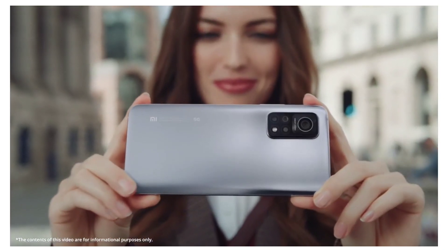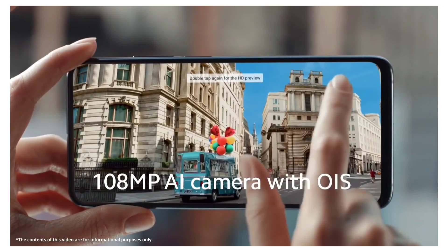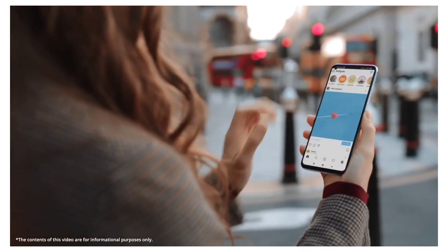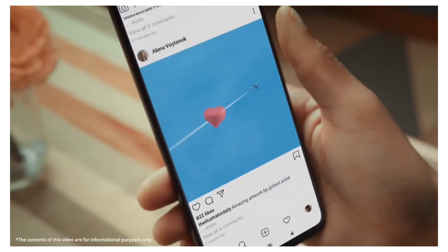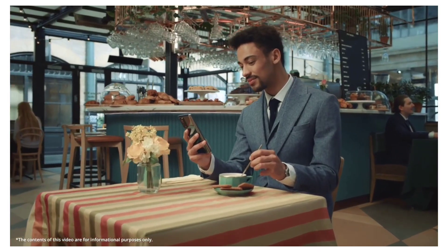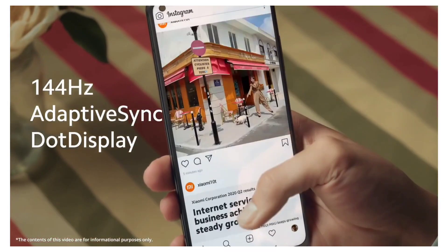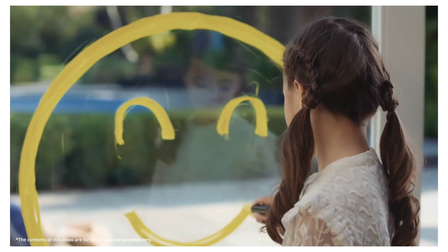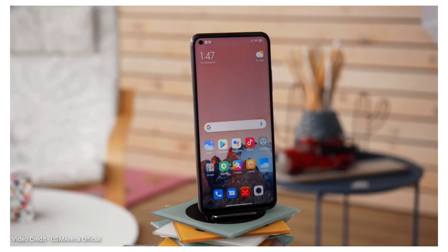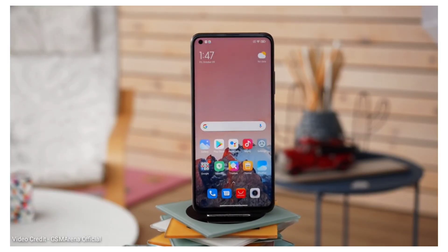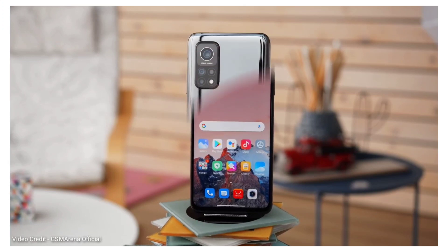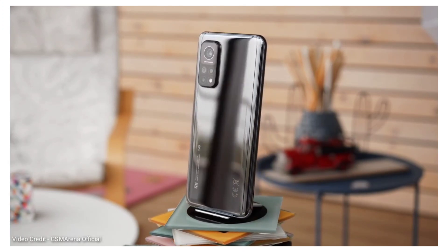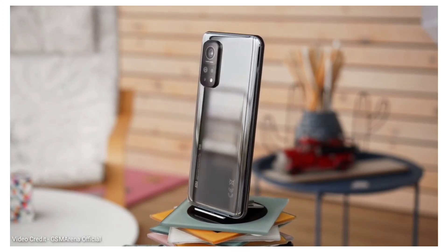The MI10T series launched in the global market with 3 new smartphones: MI10T, MI10T Pro, and MI10T Lite, which was not launched in China. One leak suggests that the MI10T Lite, when launched in China, will be named the Redmi Note 10 Pro.